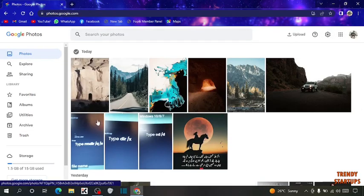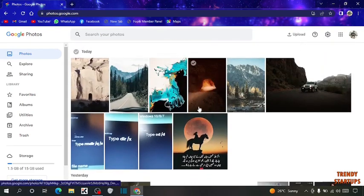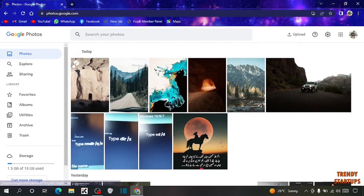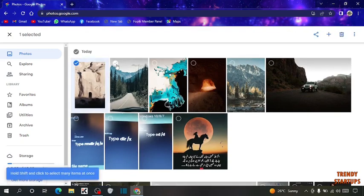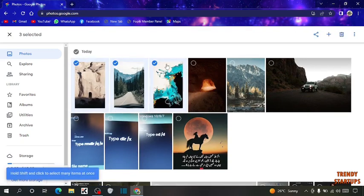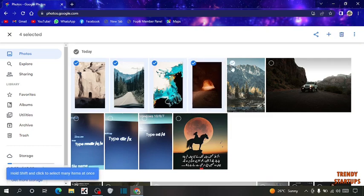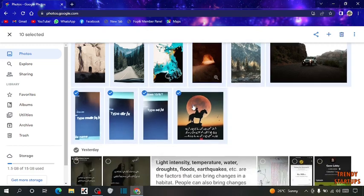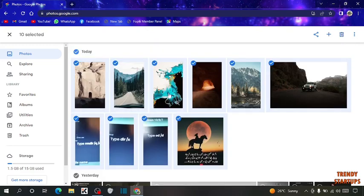So guys, here you can see this is our photos. To download these photos, first we have to select these photos. You can select like this. Selecting one by one takes lots of time. From here you can select all the photos. Simply click here, and you can see today's all photos selected.